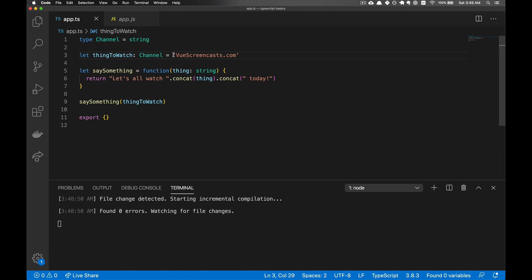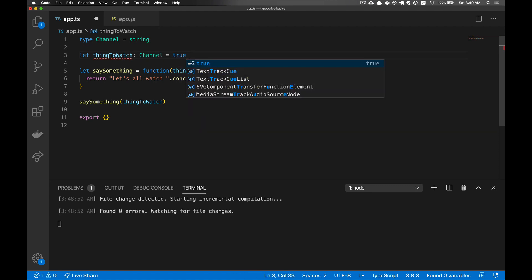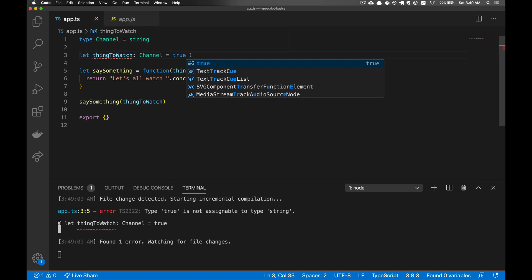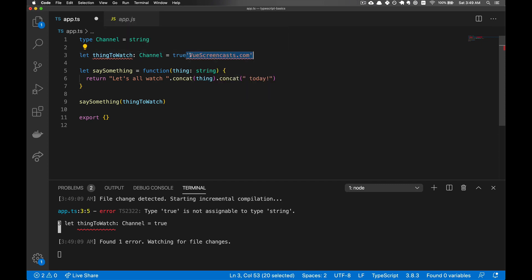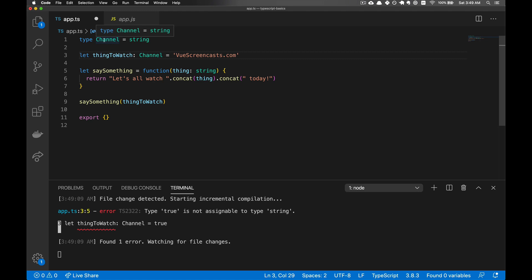If we try to do this as a Boolean, then it'll throw an error, just like before. So in this case, this type is acting as an alias to the string. That's the simplest possible case.